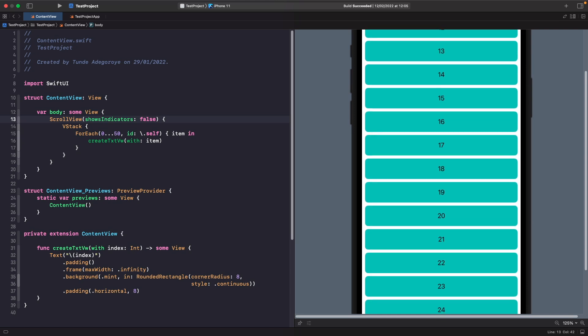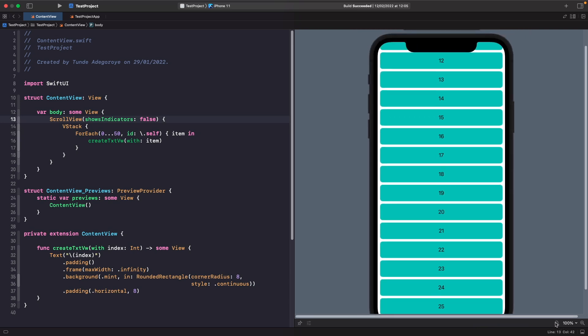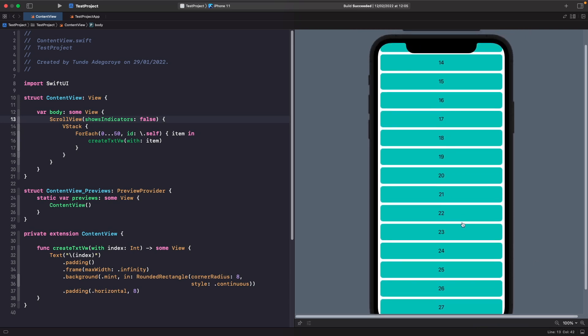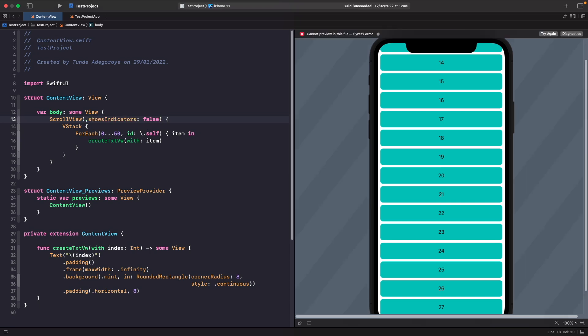It's also worth noting that when working with ScrollViews you're not just limited to vertical scrolling. If you wanted to, you could scroll horizontally, and we can do this by changing the axes of our ScrollView. Before the showsIndicators parameter, we can define the axes — by default the axis is vertical.